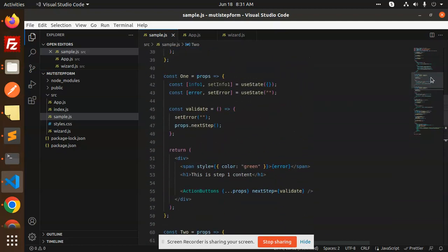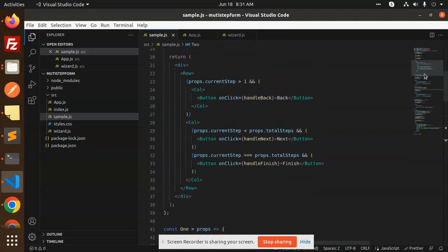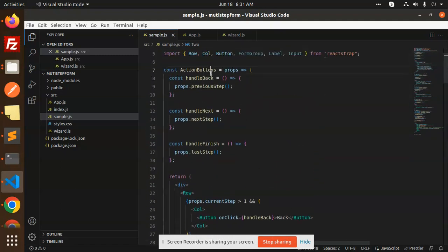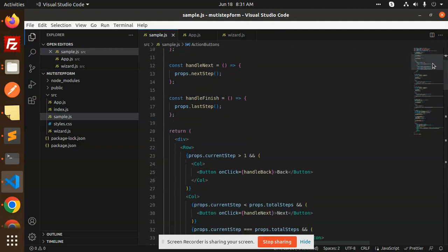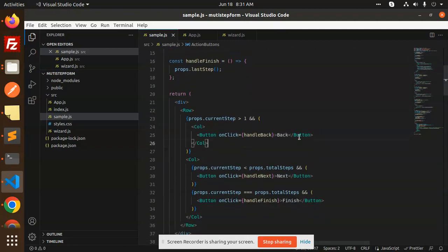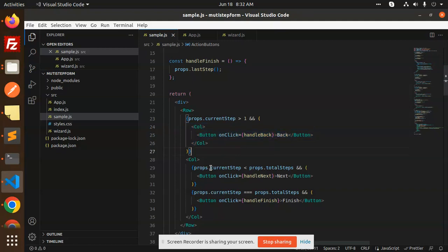The action buttons component handles `props.previousStep`, `props.nextStep`, and for the last step, `props.lastStep`. It returns back, next, and finish buttons. If `props.currentStep` is greater than one, we show the back button. If `props.currentStep` is less than `totalSteps`, we show the next button. When all steps are completed, we show the finish button.